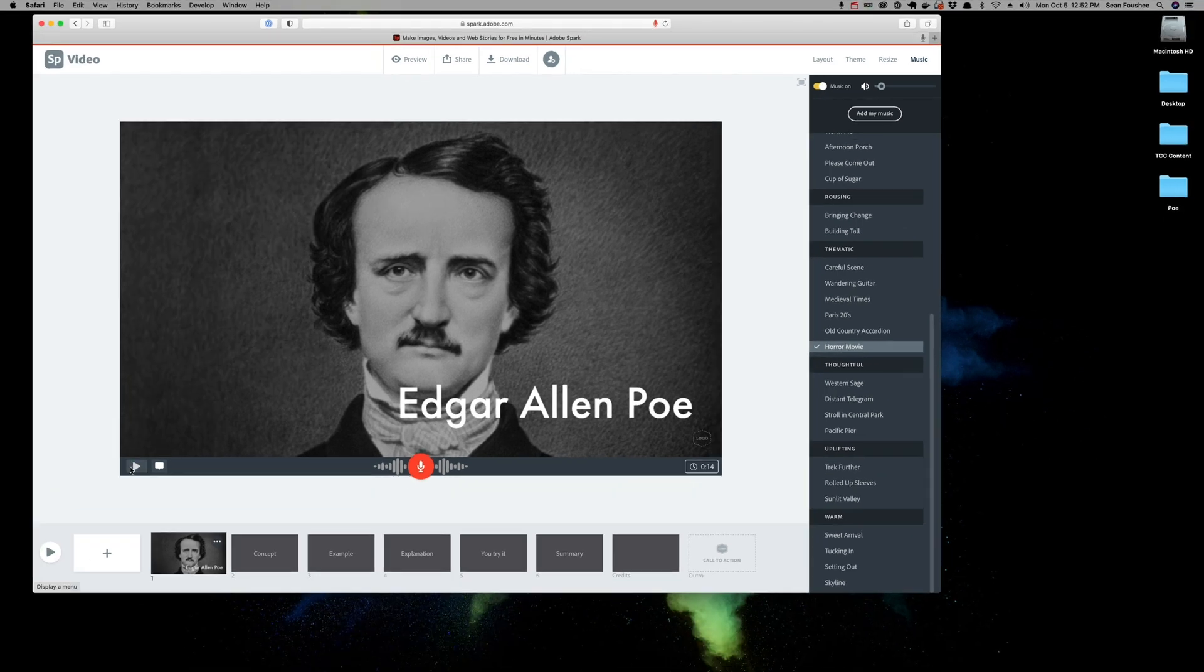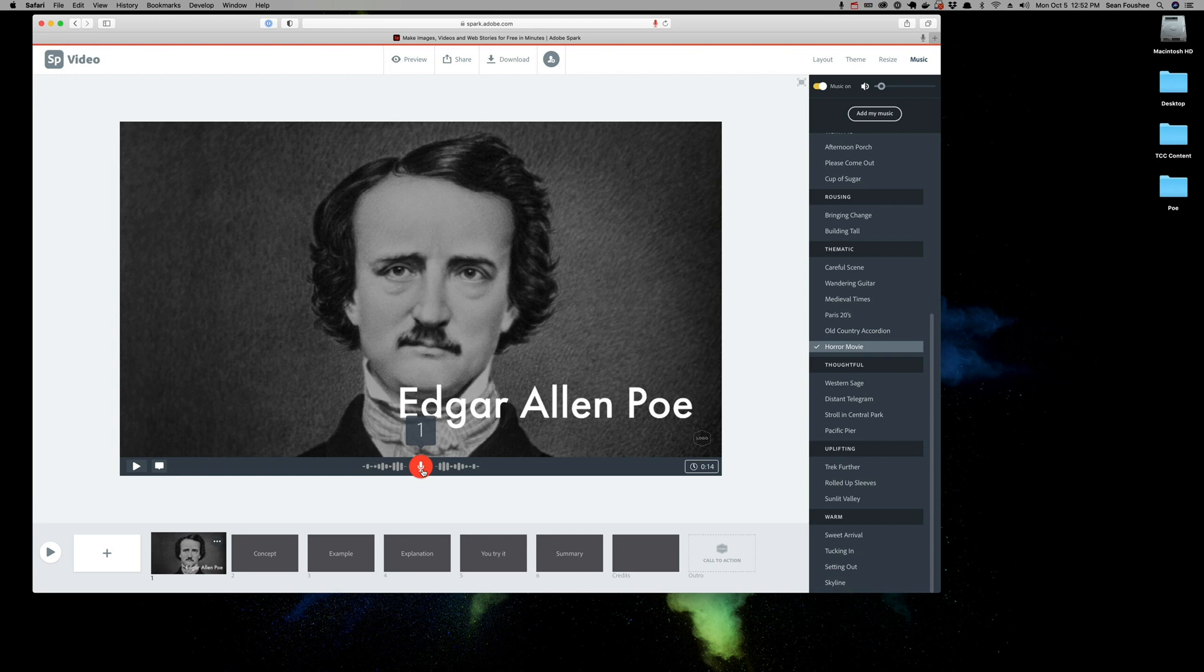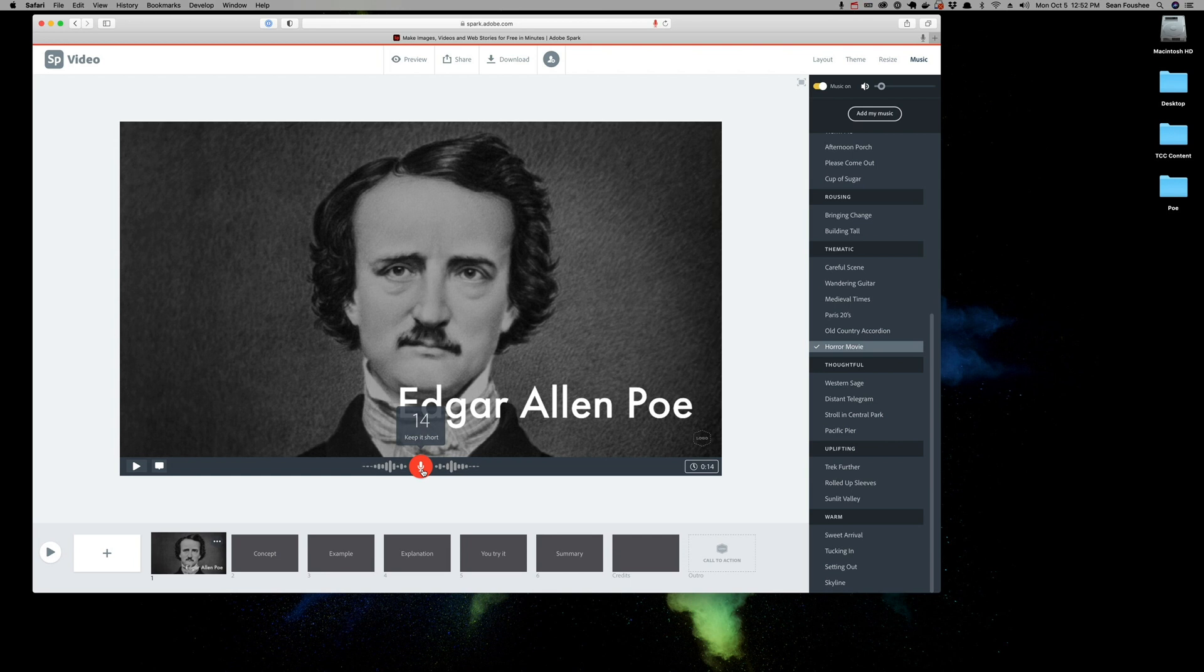And here's the great thing about Adobe Spark: I can record this as many times as I want. All I have to do is hold the mouse button on the microphone and it'll record over what I had done previously. So, let's try it again. Edgar Allan Poe was one of the most important and influential American writers of the 19th century. He was the first author to try to make a professional living as a writer. And much of Poe's work was inspired by the events that happened around him.